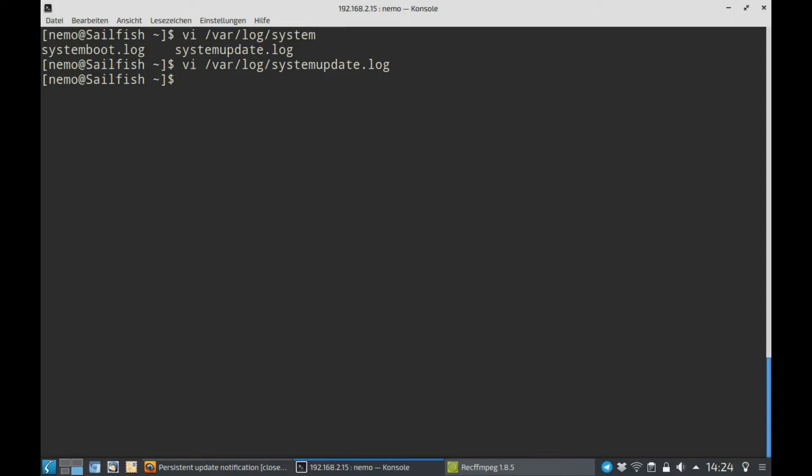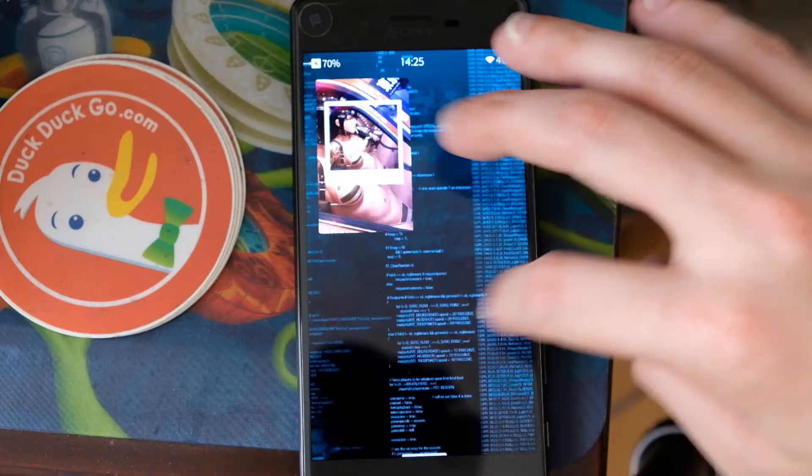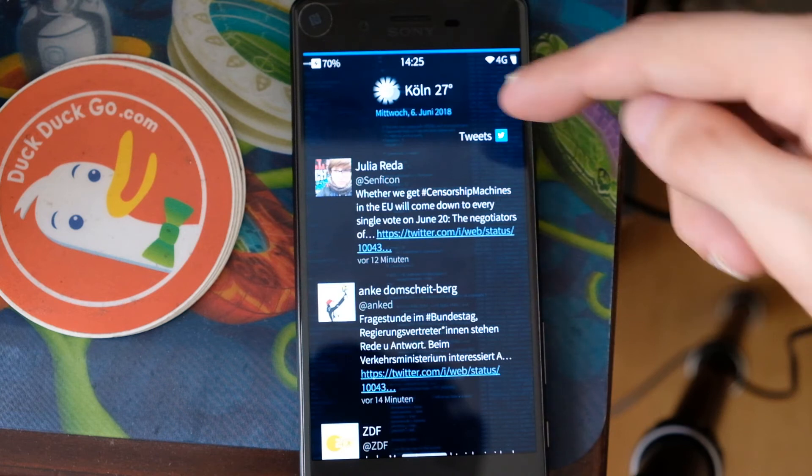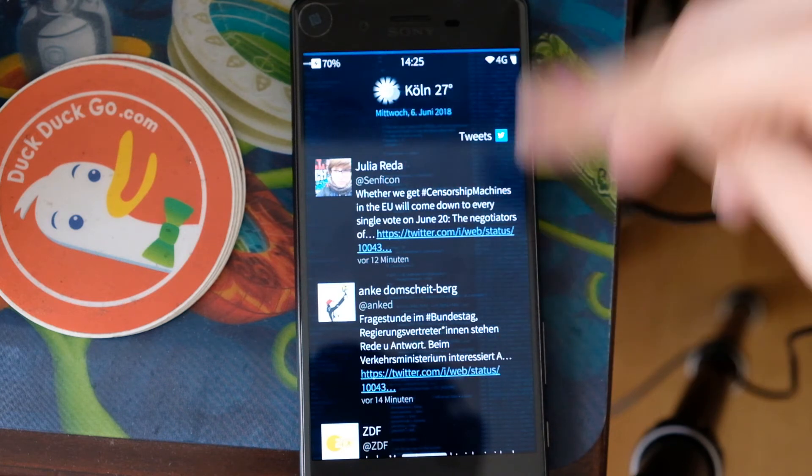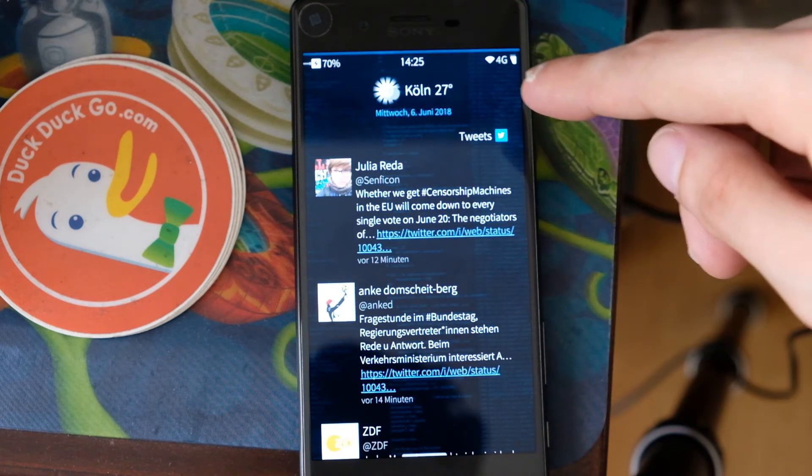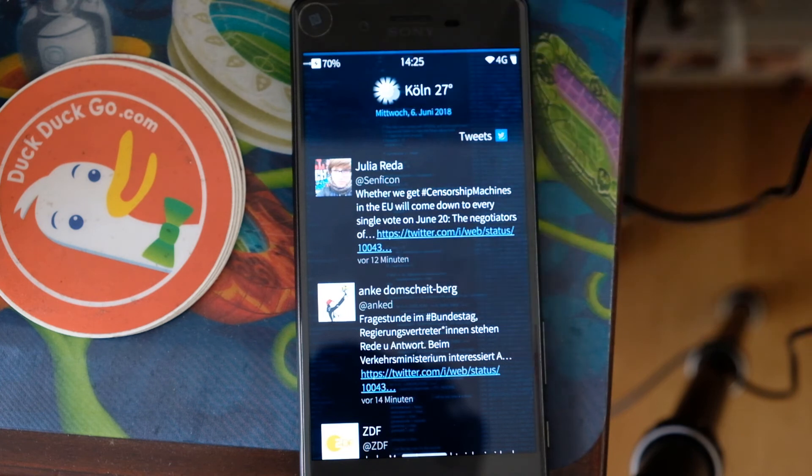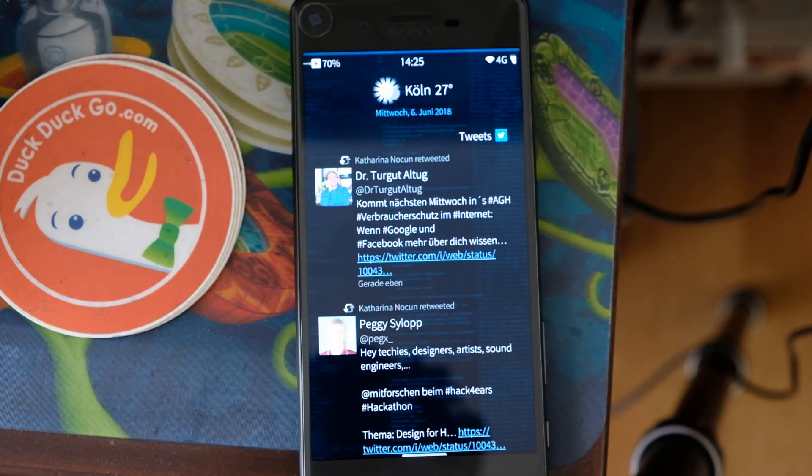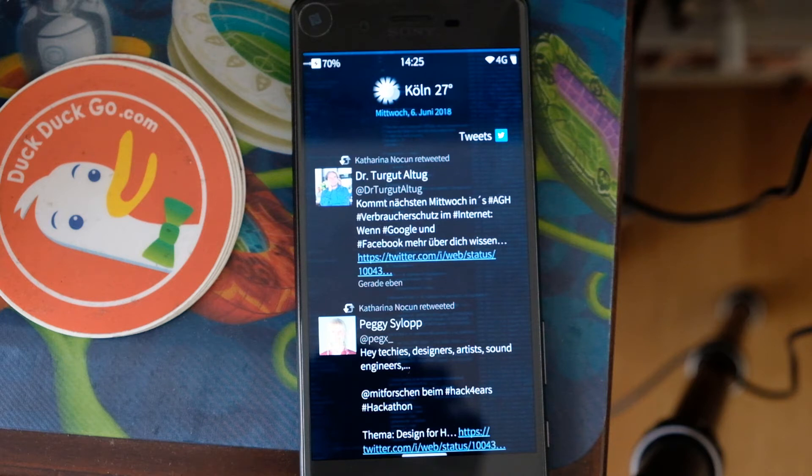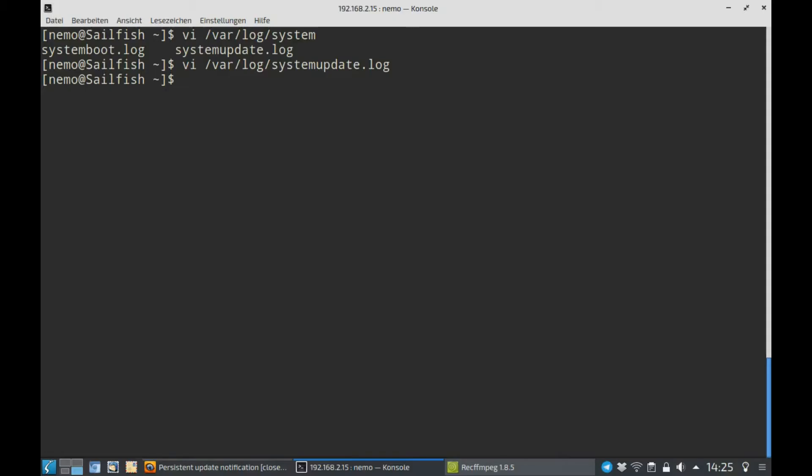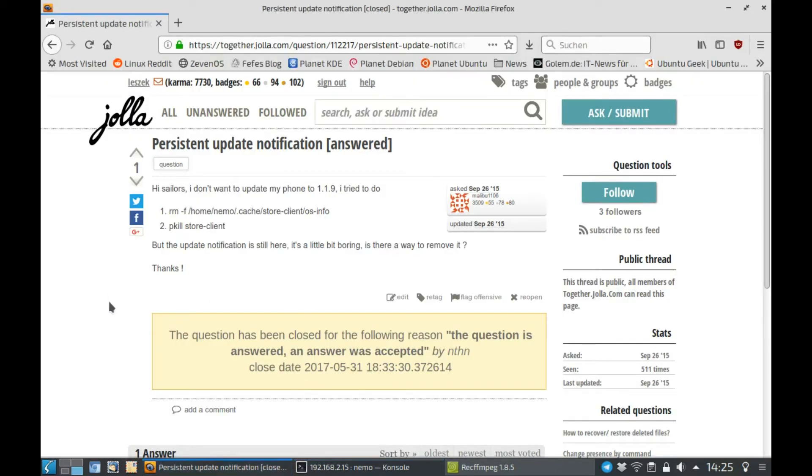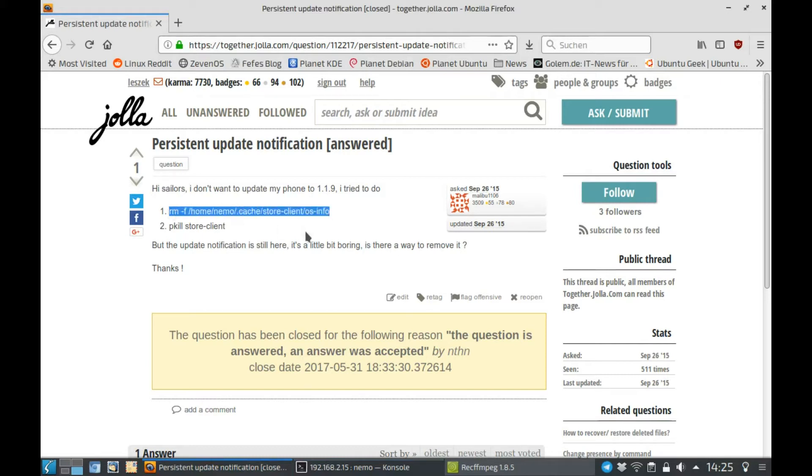Second question is permanent notification after upgrading. You have a permanent notification that your system wants to upgrade. In the notification area, besides Twitter tweets or something like this, you get the notification and you cannot remove this notification about updates. What you can do is go in the terminal and there are two ways to deal with this. One way is to remove the cache for the store client OS info. As you can see here, this is the command that you have to enter and then kill the store client. In 99% of the cases, this will fix the issue.